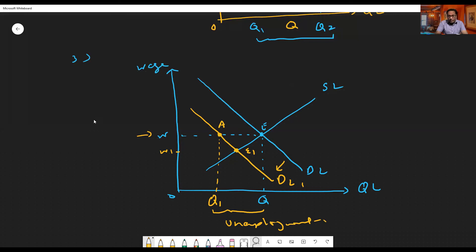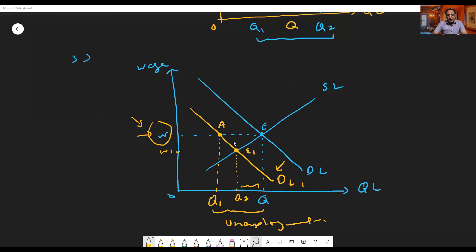The gap Q to Q1 becomes unemployment, and this unemployment is much more than it could have been if equilibrium had moved to E1 with wage rate falling to W1. What generally happens is: because of a decline in aggregate demand due to recession, demand for labor is low. But if workers still employed force the wage rate to stay at W, unemployment is much greater than it would have been at equilibrium E1. This excess unemployment is known as disequilibrium unemployment.